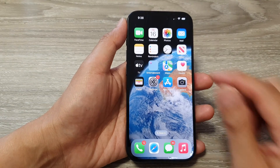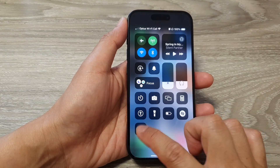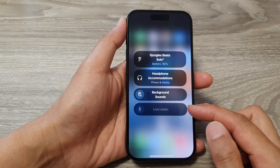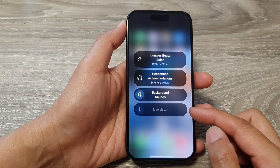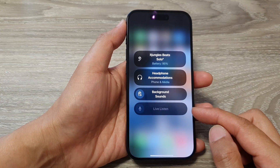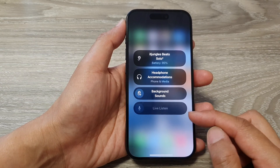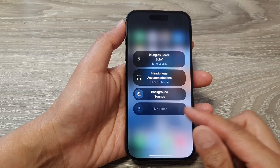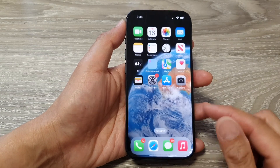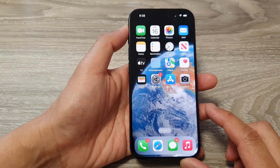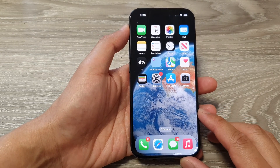One of the main reasons Listen Live is disabled is because it is not connected to a compatible headphone. Double check to make sure the headphones you are connecting to are compatible with your iPhone. Hopefully one of those solutions can help you fix the Listen Live feature on your iPhone.